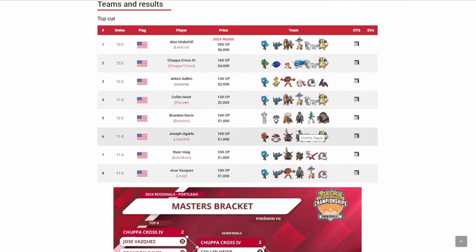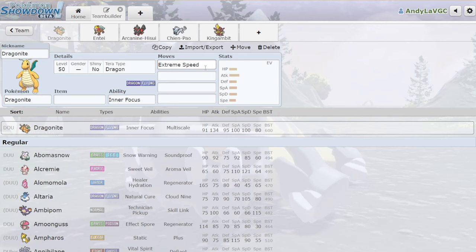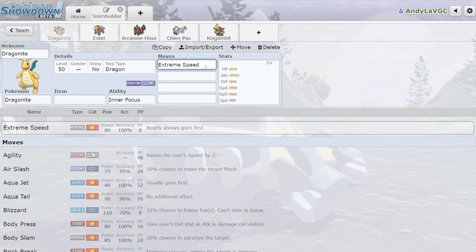I've never made it a secret that I hate the move Extreme Speed. This generation has exacerbated the problem, and it has finally come to the point where it is time for us to talk about Extreme Speed. I'm mad about it.